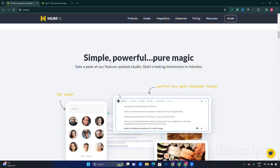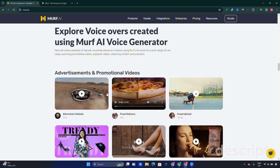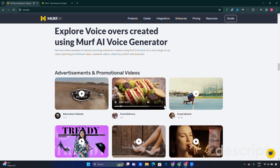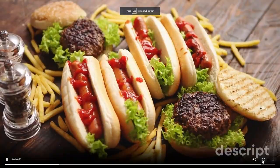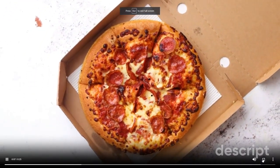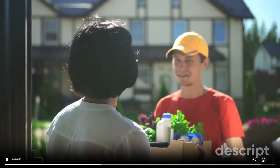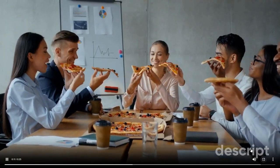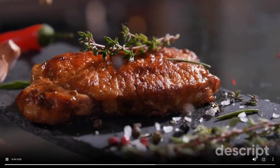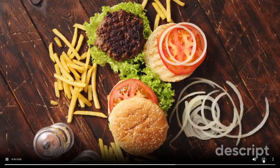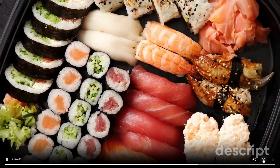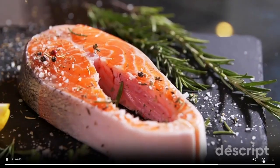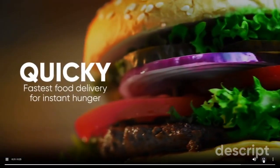Let's see what's already been done here, like a promotional video. 'Drive away your hunger pangs with Quickie. Order your favorite meal from hundreds of restaurants in your neighborhood, delivered at your doorstep in 15 minutes or your next order is free. Download the app today and get 20% off on your first order. Quickie, the fastest food delivery for instant hunger.'